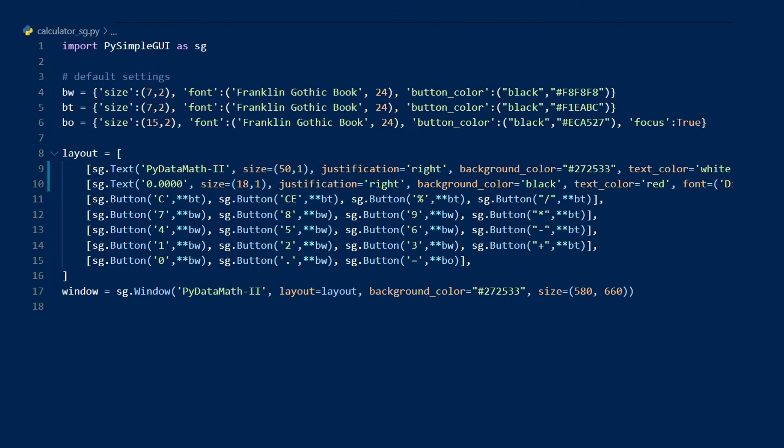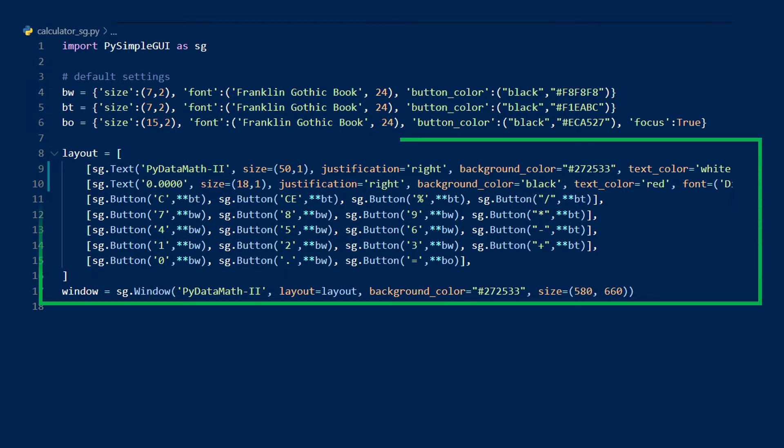Here you can see a snapshot of the code for the GUI. After I imported the library, I set up some default values, which I'll get to in a second, and then I coded the layout. As you saw in the previous illustration, the layout is a list of lists, where each list within the layout contains the elements of each row of the calculator.